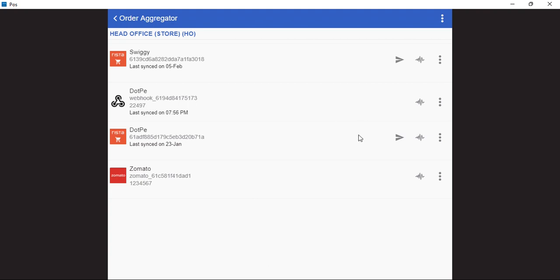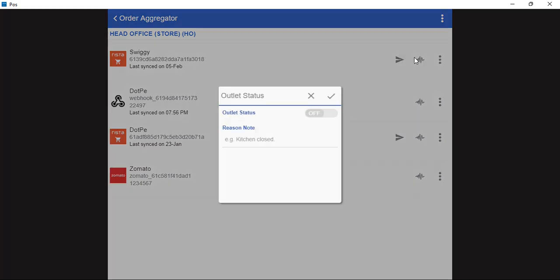In case we need to switch on the outlet once again, we can follow the same step by clicking on the three dots, selecting outlet status. By clicking on the toggle button, we can turn it on and save it.